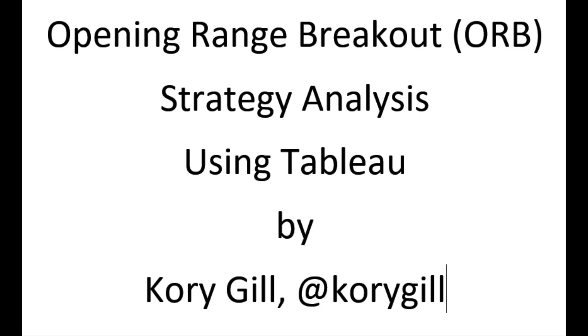Hello, my name is Cory Gill. You can find me on Twitter at Cory Gill. And today I'm going to be talking about the Opening Range Breakout or ORB and doing some analysis of the strategy over a few different symbols using Tableau.